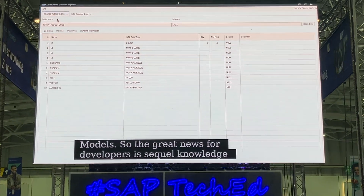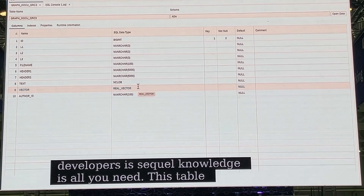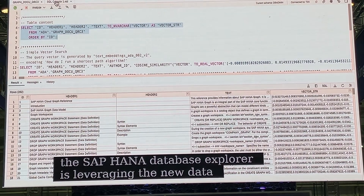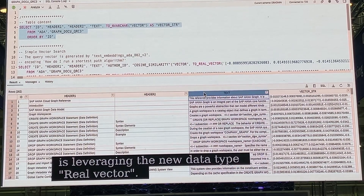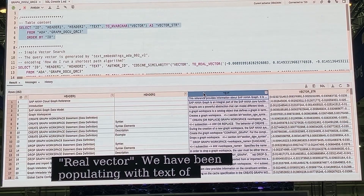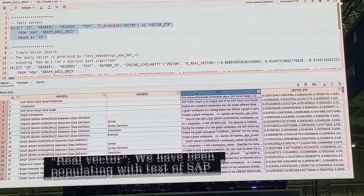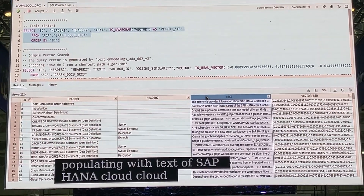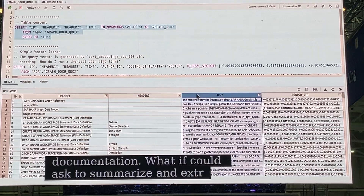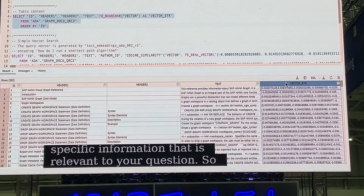This table in the HANA database explorer is leveraging the new data type, real vector. We have been populating the table with the text of the SAP HANA cloud graph engine documentation. Nobody really likes to read extensive product documentation, so what if you could just ask the large language model to summarize it and extract specific information relevant to your question? We used a text embedding function to generate these embedding vectors.